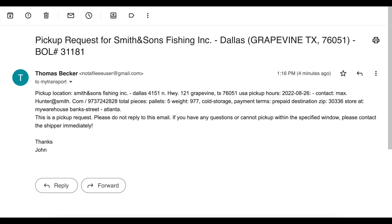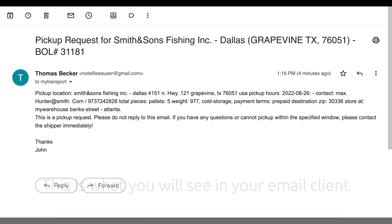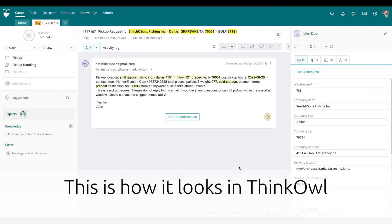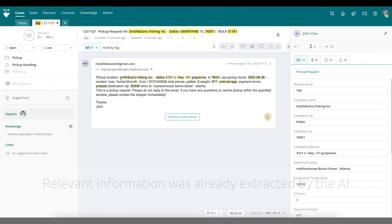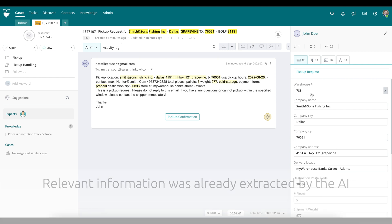This is what you might see in any typical email client. ThinkOwl users would see the same message, only greatly enhanced.